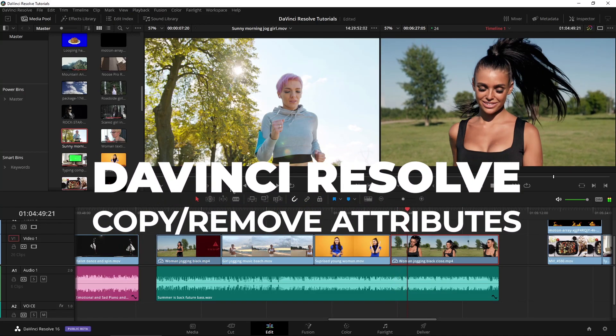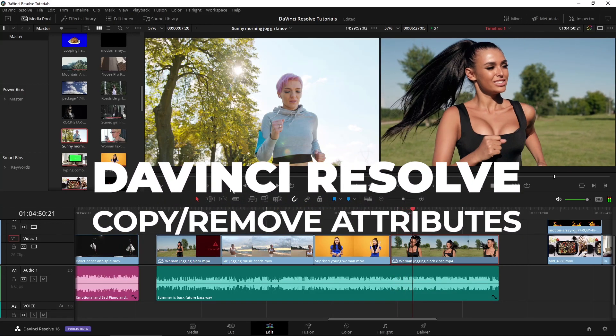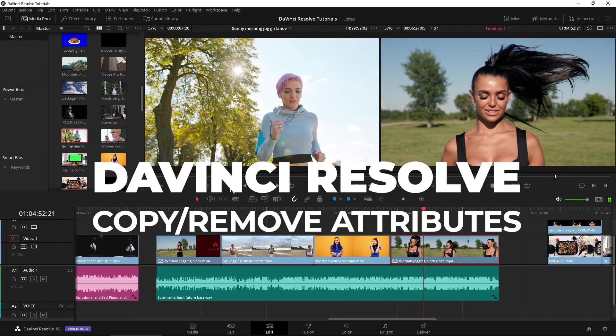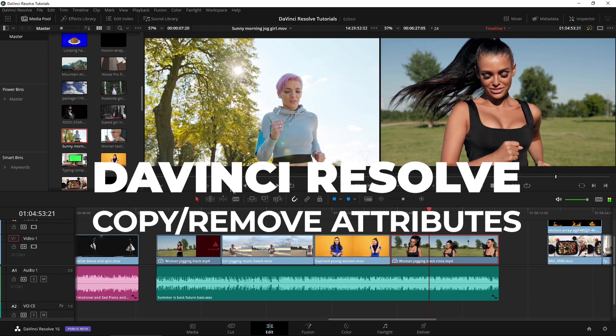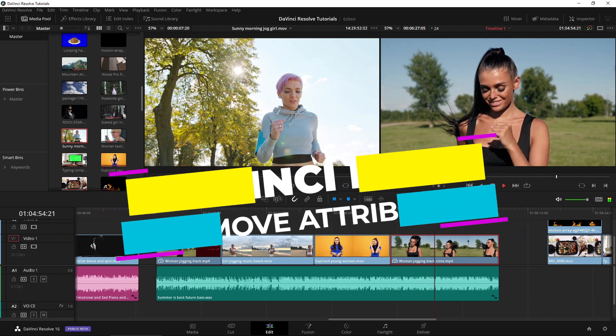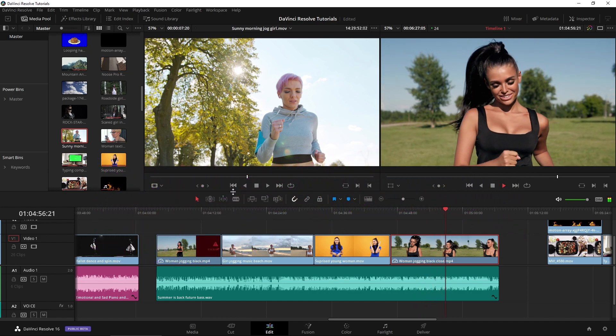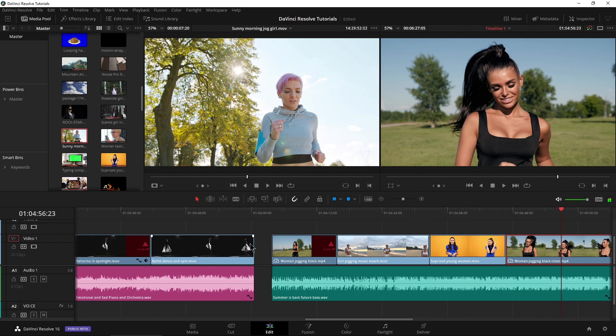Here in DaVinci Resolve, we can copy and paste attributes so that way we don't have to redo work that we've already done. Let's go ahead and take a look at how we would do that.